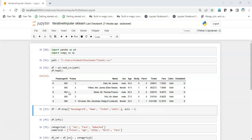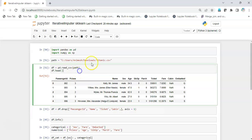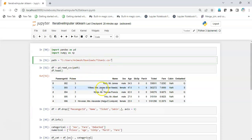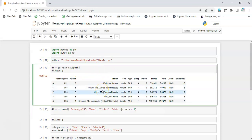One thing to note is that the iterative imputer can be applied only on numerical data and not on categorical data. We will use iterative imputer for numerical data and for categorical data we'll be using simple imputer. So let's begin.